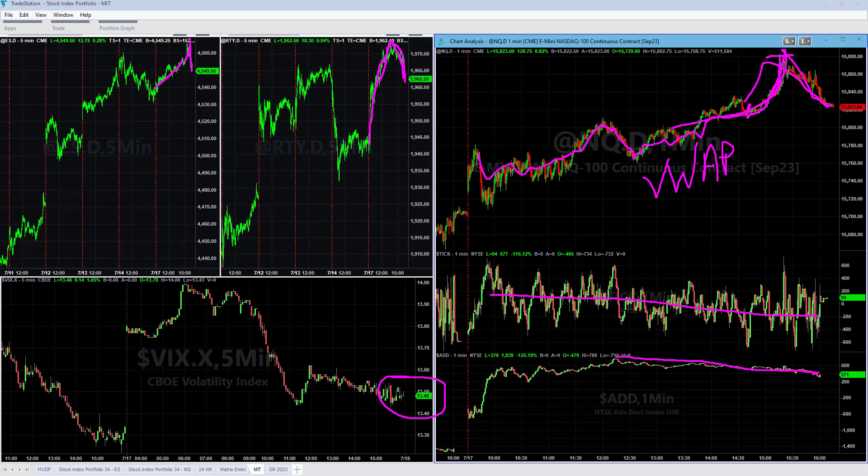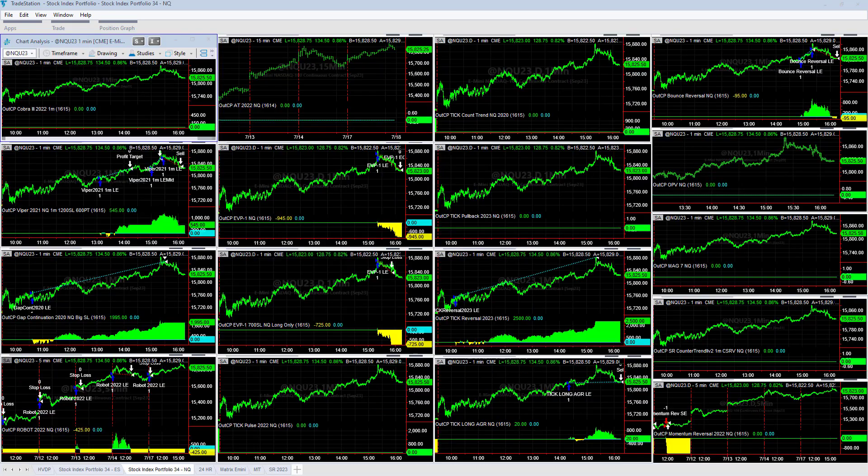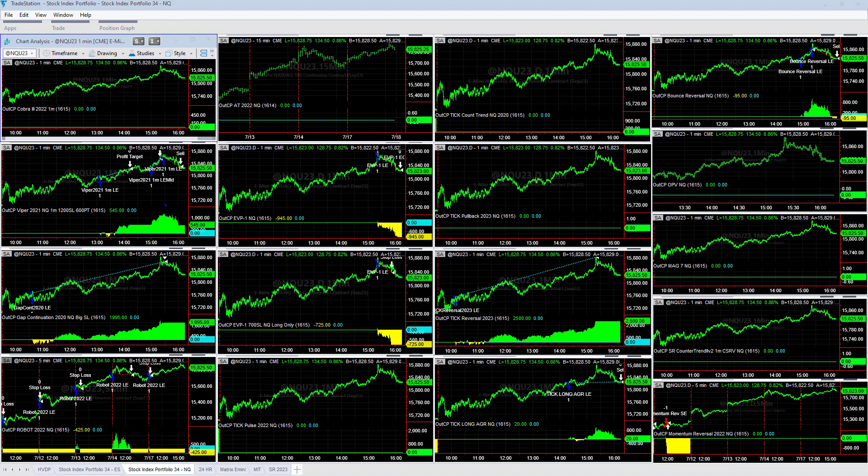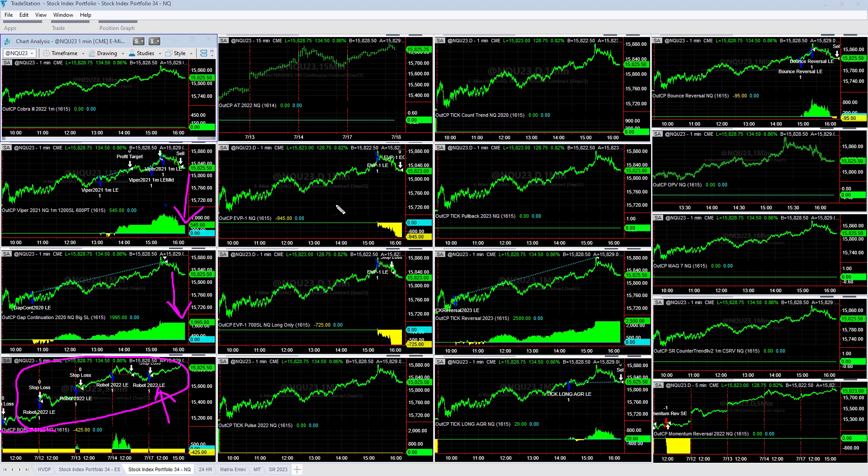The NASDAQ outperformed the S&P today. You can see Viper plus $545 on the day on Viper. Gap continuation, one of the top trades, plus $919.95. Row up minus $425. This one can have a long losing streak, I think it's five or six losers in a row here in the past two weeks.